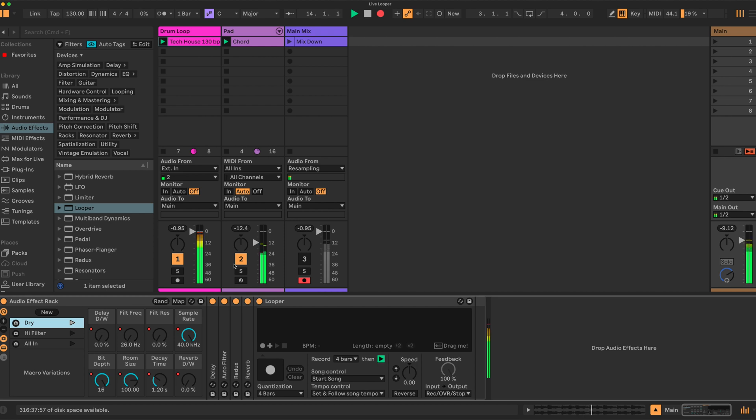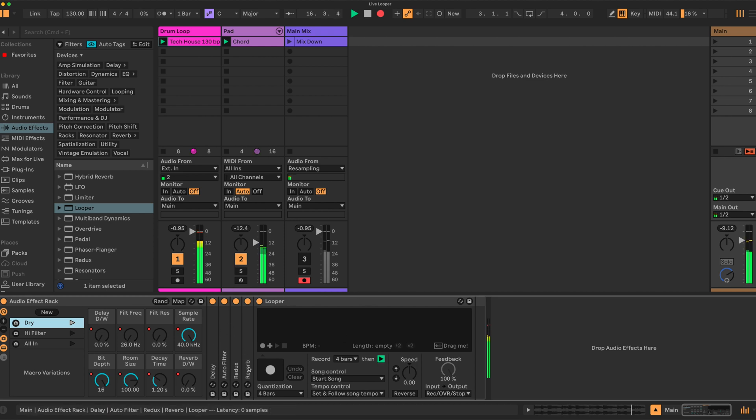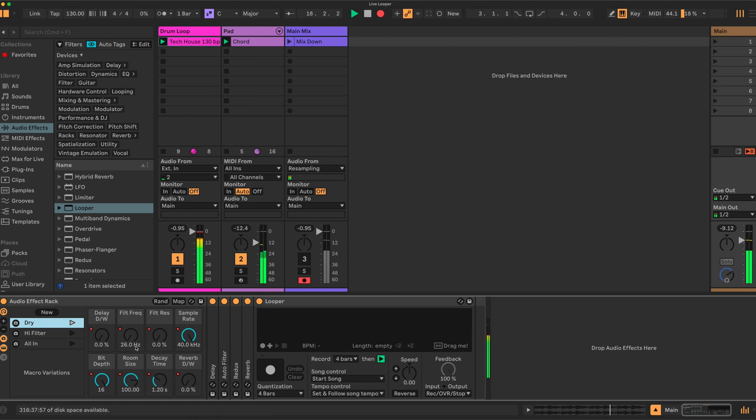We have a dry signal coming in. We have a series of effects here—you can put any effects you like: reverb, redux, filter, delay, etc. I've set up some scenes or macro variations similar to what you have on the Octotrack.